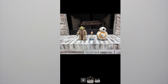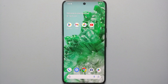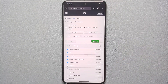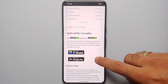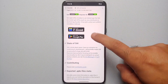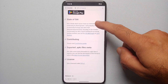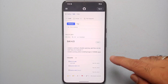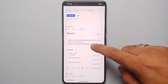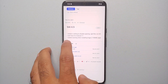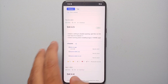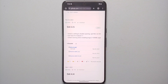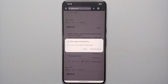Without any further delay, let's get down to business. We need to download two applications. The first one is called Split APK Installer. This is the GitHub page of Split APK Installer — you can also download it from F-Droid or the Google Play Store, but I prefer GitHub. We're going to tap on the releases — the latest version is SAI 4.5 — and expand the assets section by tapping the arrow.